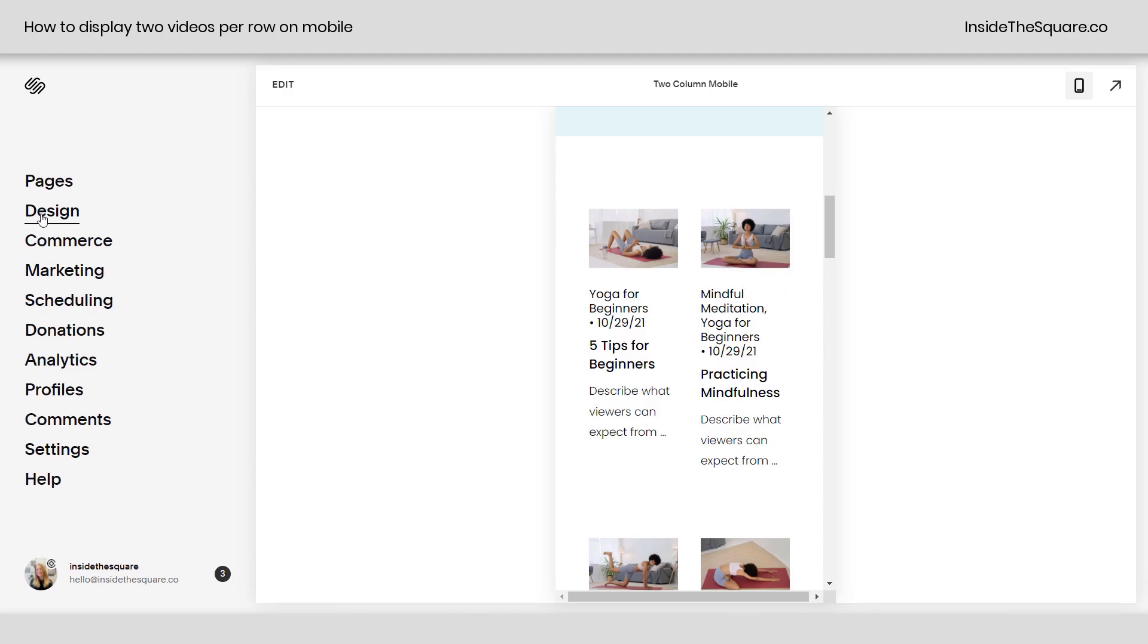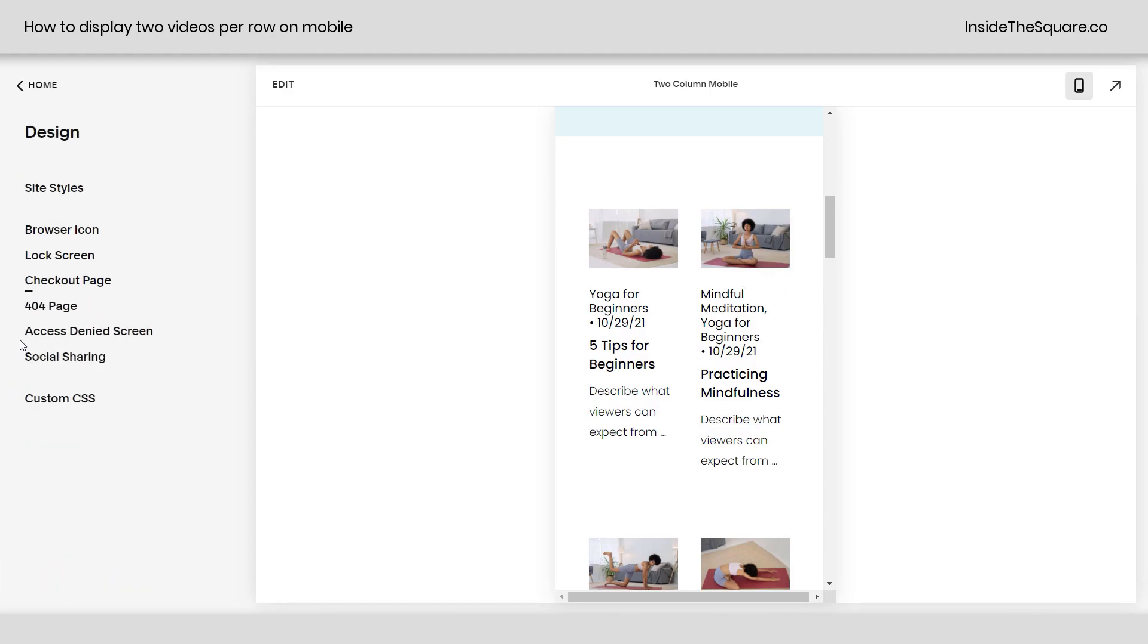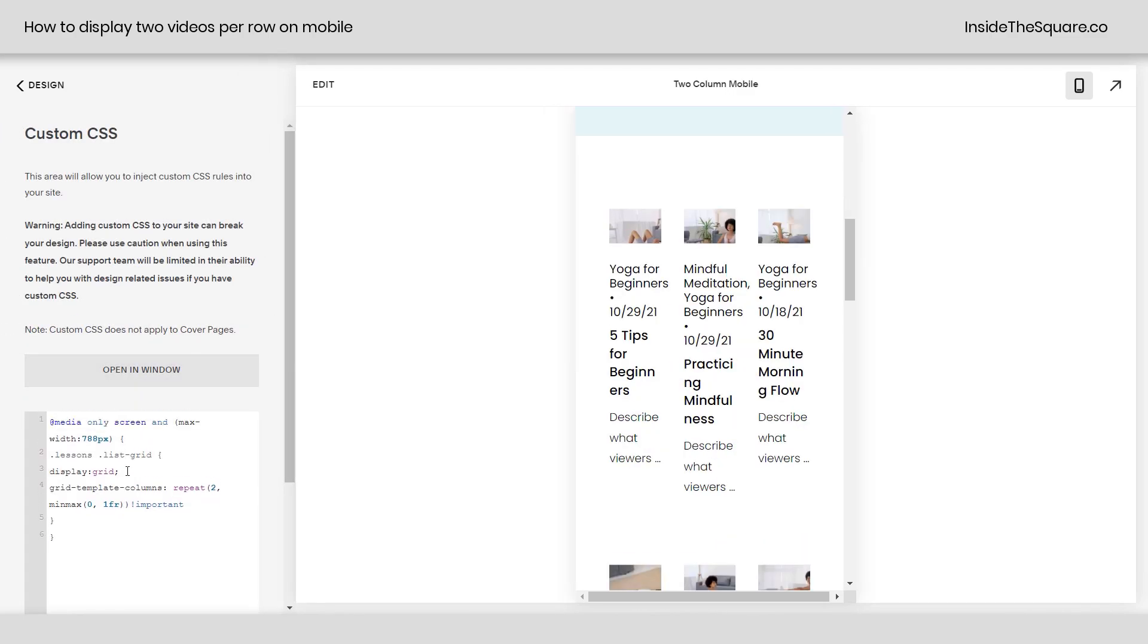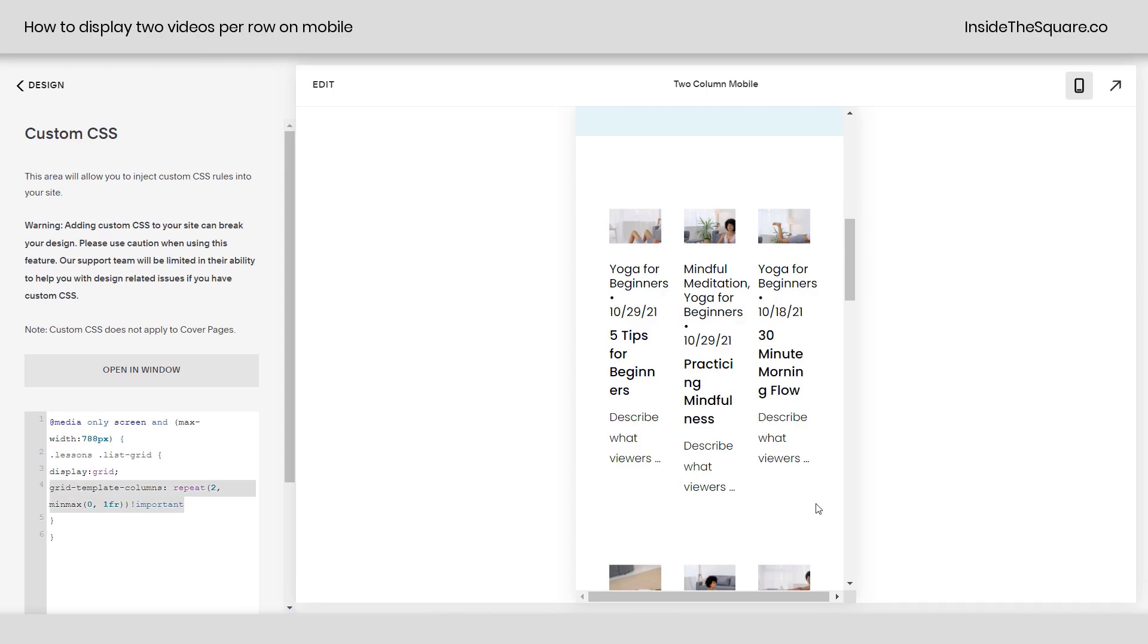So again, we pasted this under design, custom CSS, and our code here says on any smaller screen, show me two columns, but for some reason here inside custom CSS, it looks like there are three, but I assure you only two will load. It's just an issue with the custom CSS preview here.